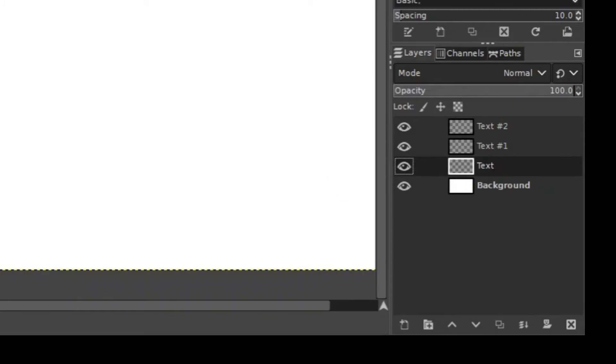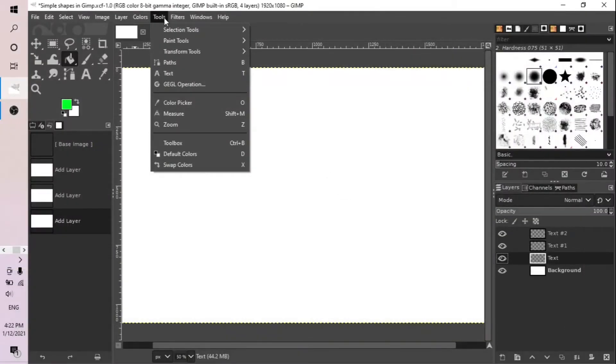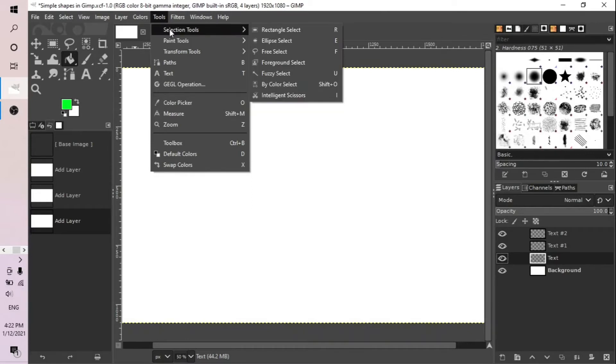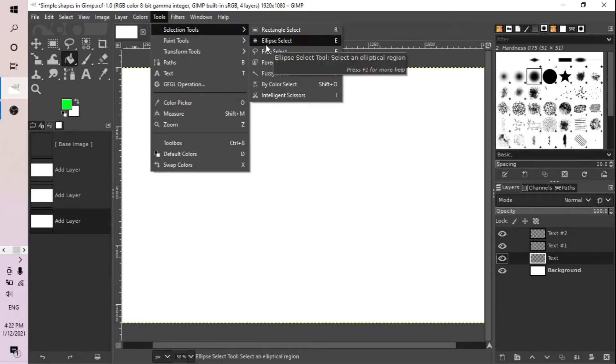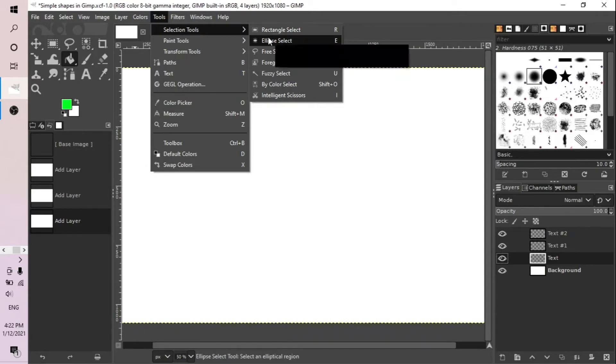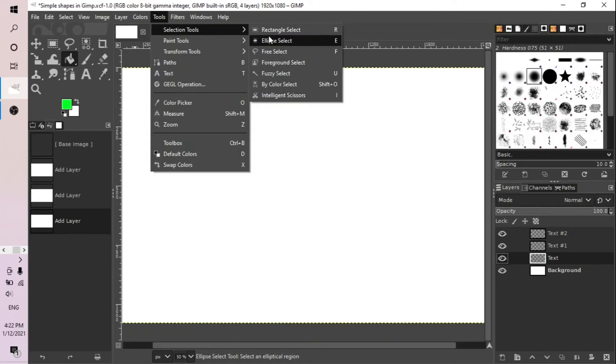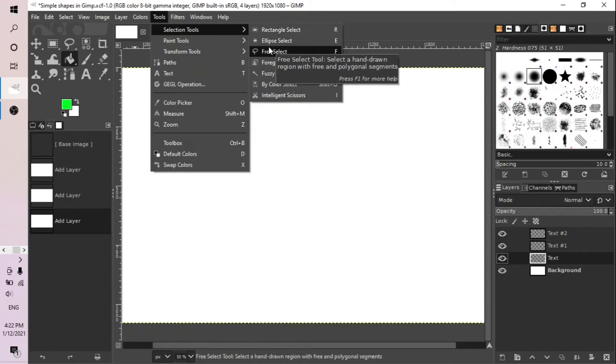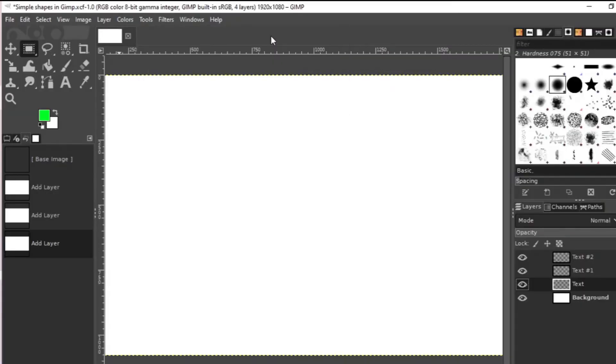If you want to insert a sample shape go to tools, selection and then you can select any of these shapes. Rectangle and ellipse, these are the basic sample shapes, and you can also select free select where you create a free drawing some shape. Let us use rectangle.